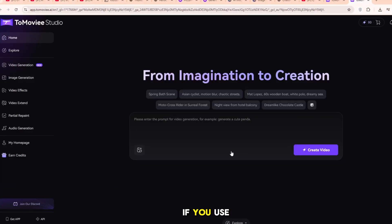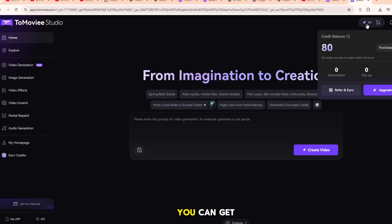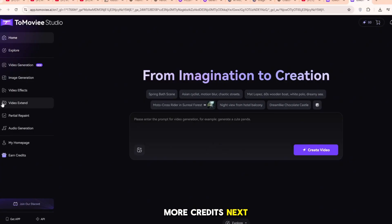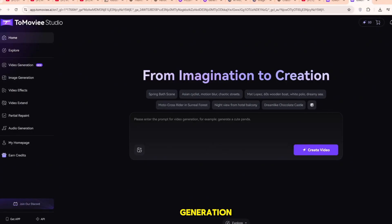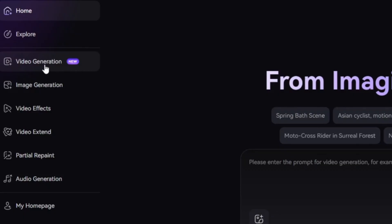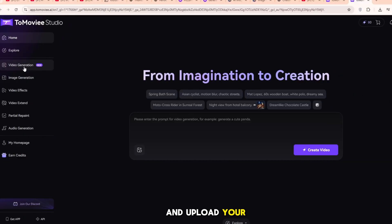If you use a different Gmail account, you can get more credits. Next, go to Video Generation. Click on it and upload your image.